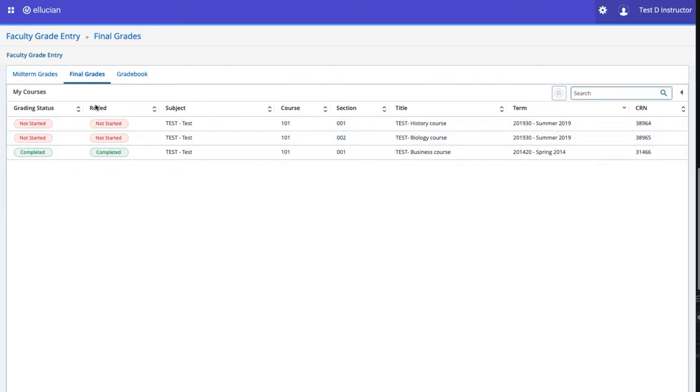The Rolled column is the grades that have been rolled to Academic History. Until the grades have been rolled, you may still make changes.